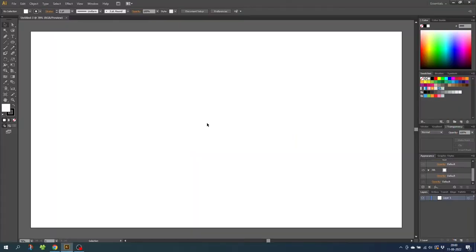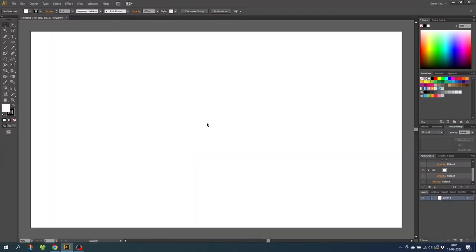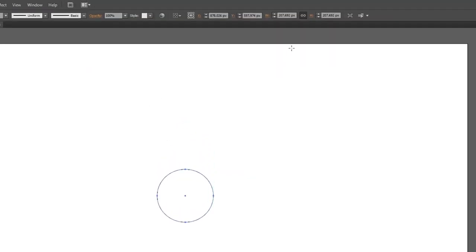So here we are in Illustrator and the first thing I want to do is simply to draw a circle. So select the ellipse tool and hold down the shift key to draw a circle. Then go to the top of the screen and make sure this link is on and change the width and the height of the circle to 200 pixels.